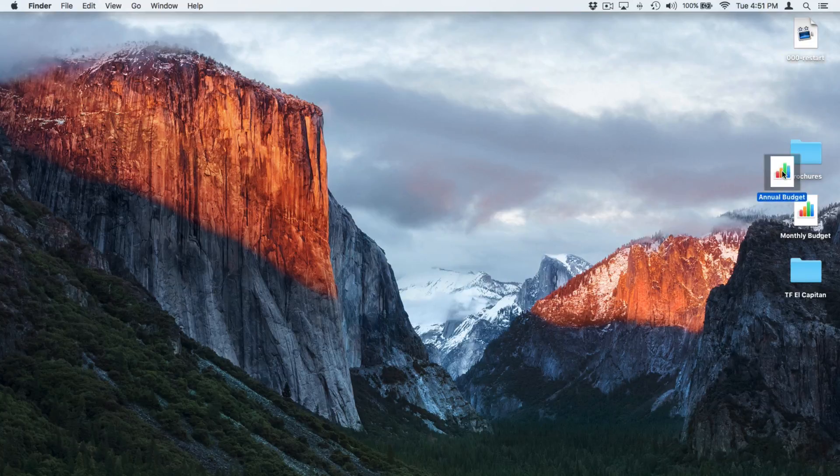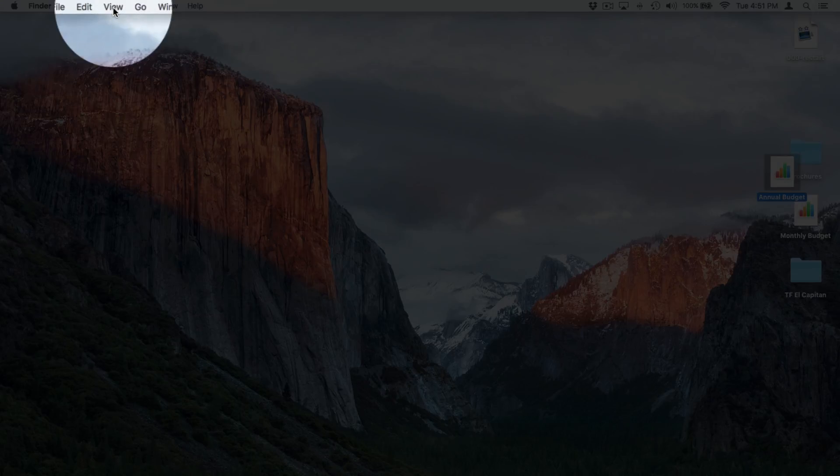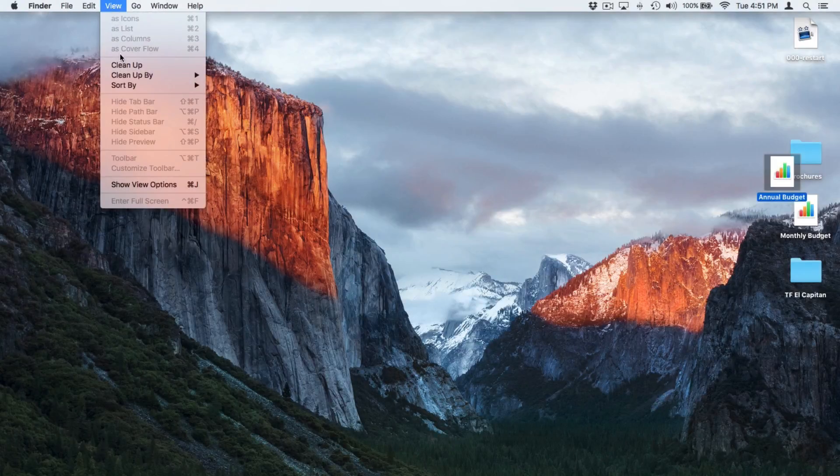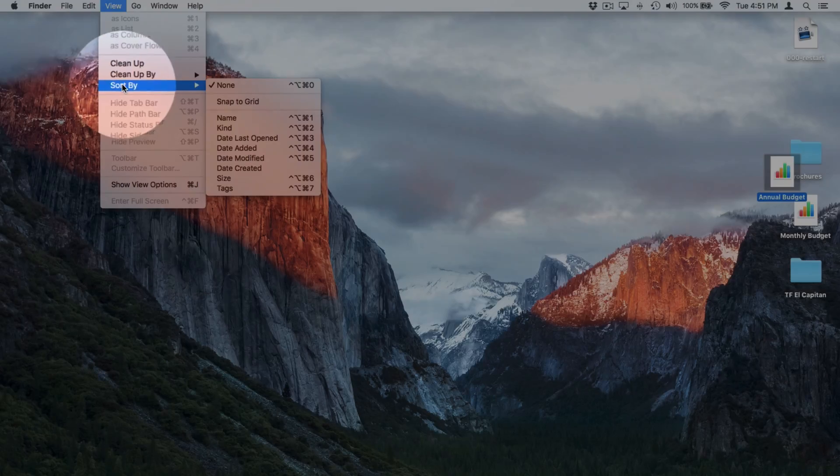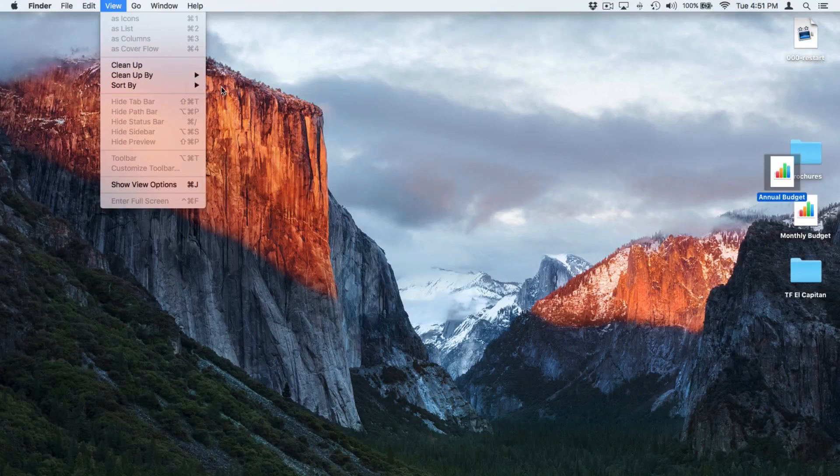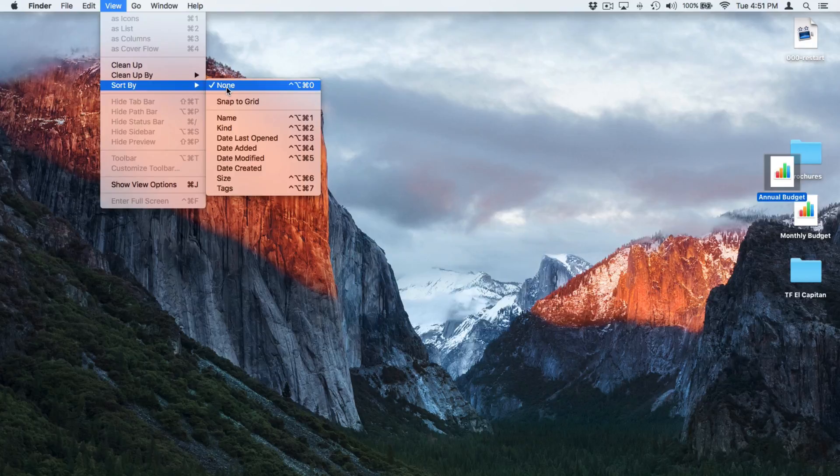I wonder if I wanted to keep them organized. Well, then what we do is we go up under View and then we select Sort By. You're going to see that it is set for None, which means it is not sorting them. The first option is I can snap it to a grid. I'm going to go ahead and select Snap to Grid.